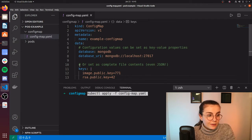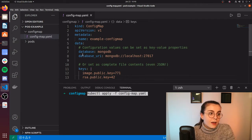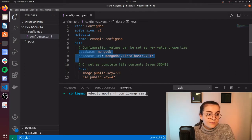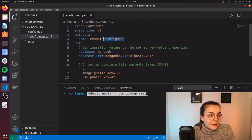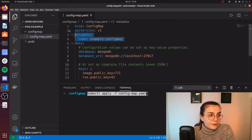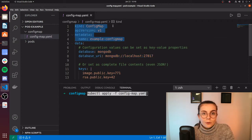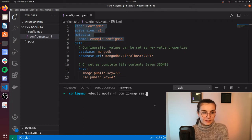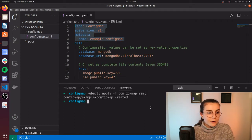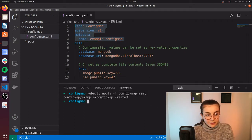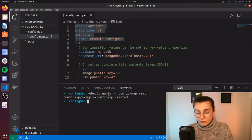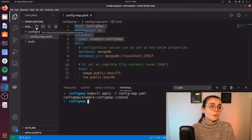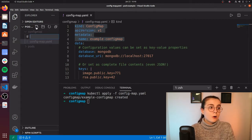As you can see here, we have some keys, we have our database, and our normal Kubernetes resource information as always. So we're going to go ahead and create that. Notice the config map is being created, and now we want to have a pod.